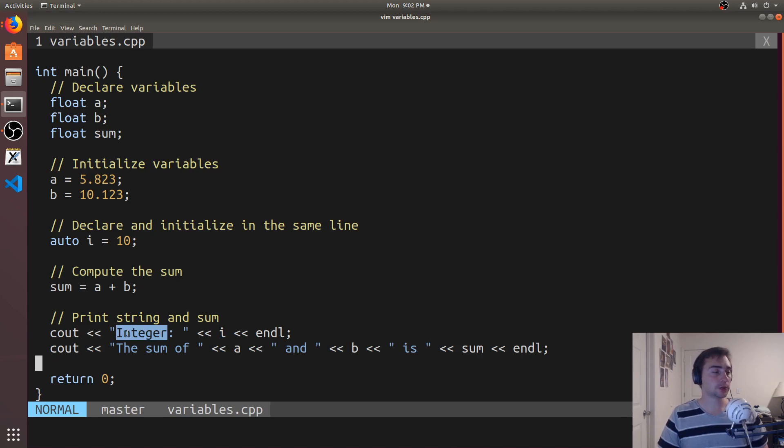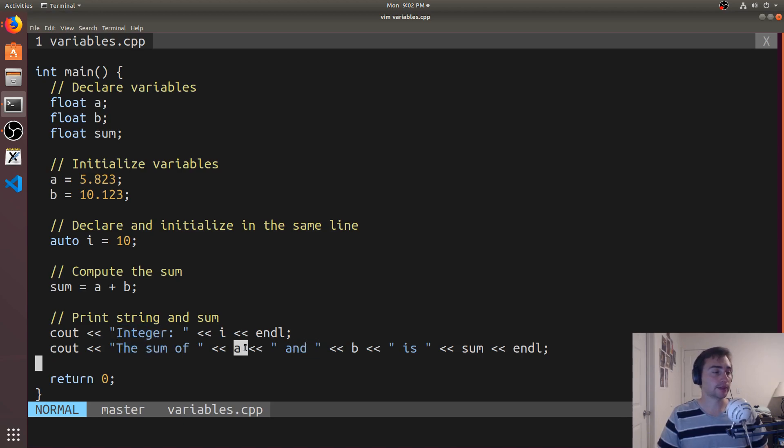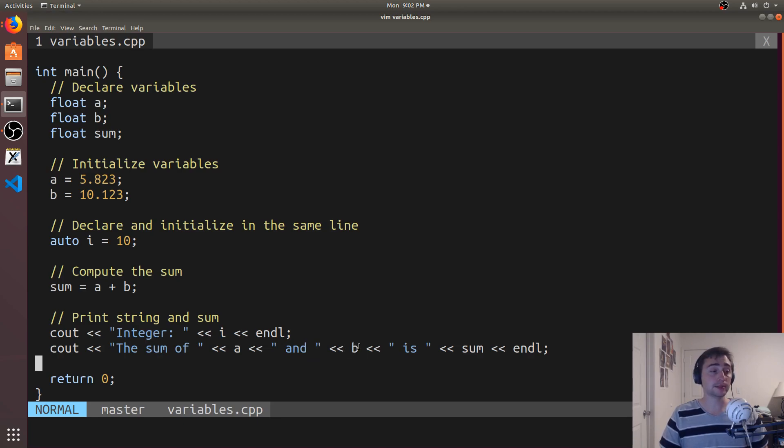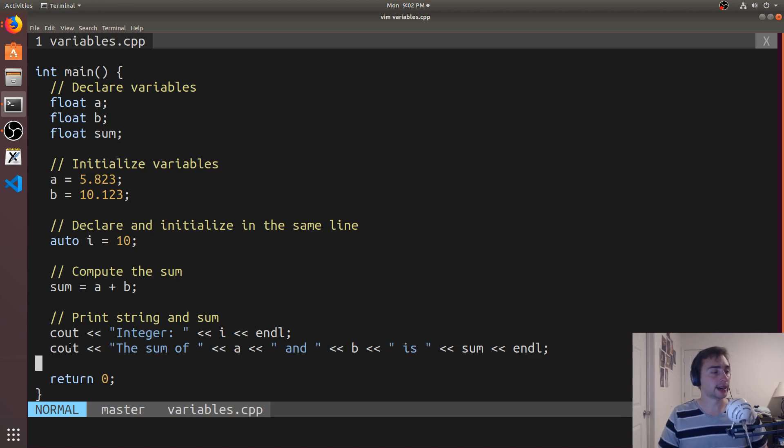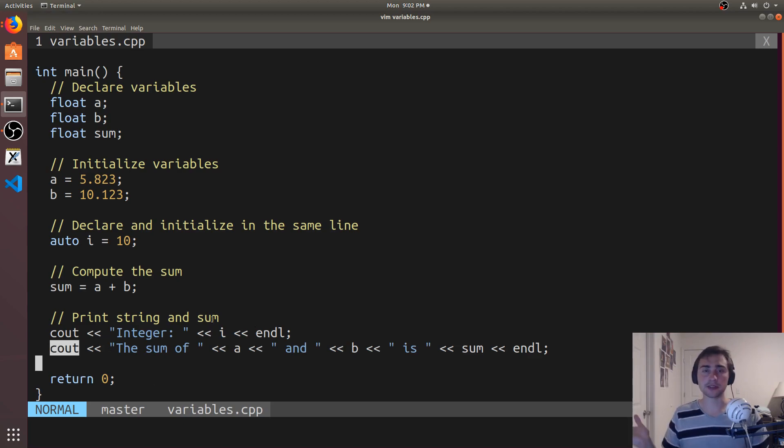In this case, we're printing out a couple of strings, a couple of integers. So they don't all have to be the same type. We can mix ints and floats and doubles. And we can just rely on cout to take care of this for us.